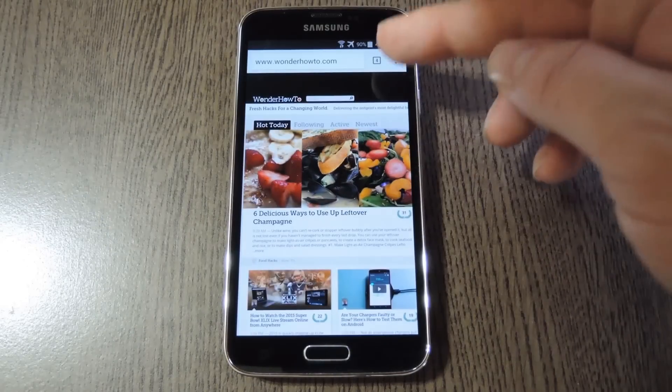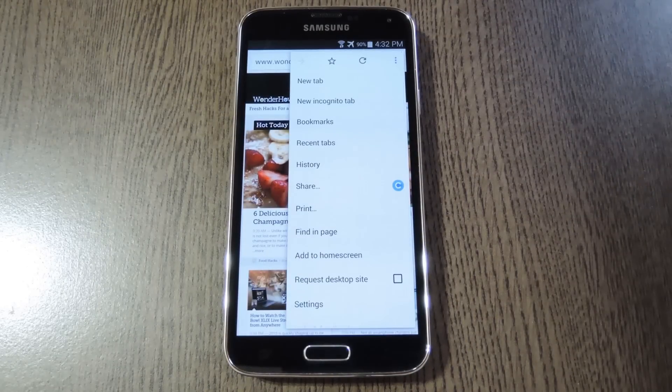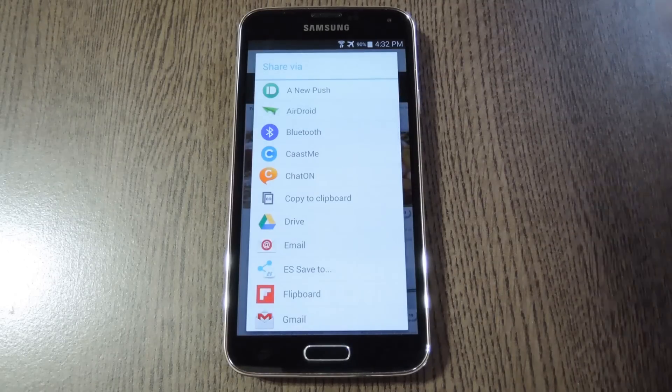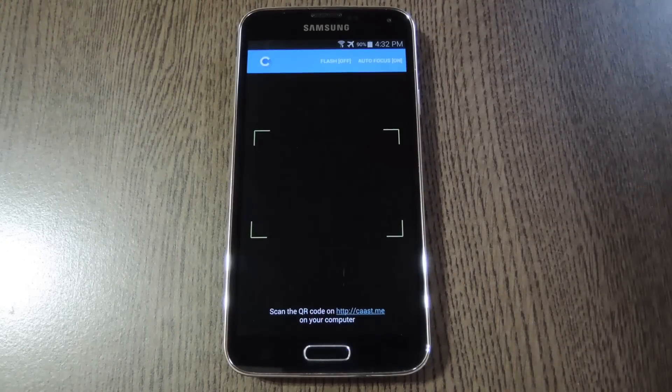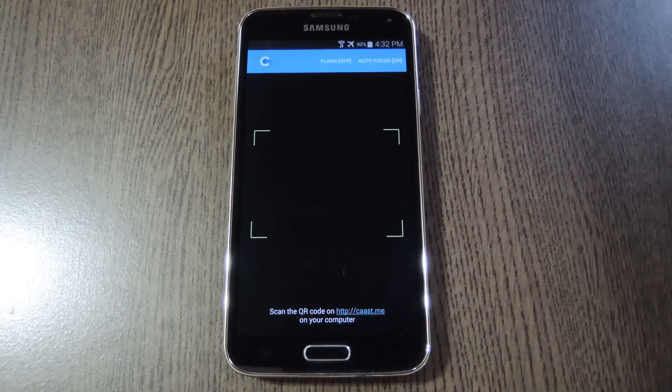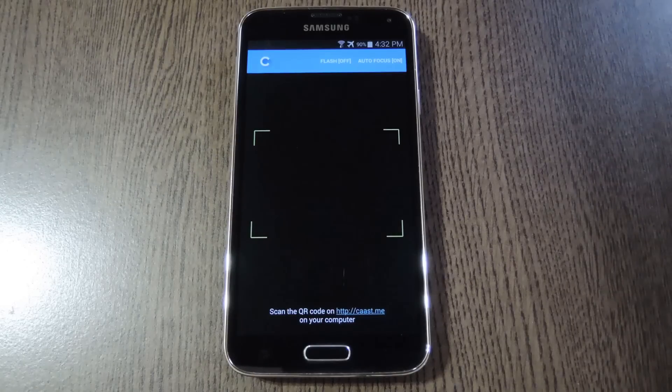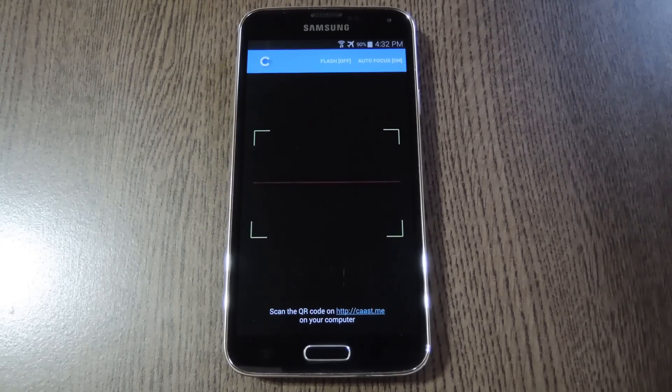Basically you just open the web page that you'd like to send over to the computer, then head to your browser's menu and hit the share button. From here choose CastMe, and the app will load up a camera view. This is because it uses a QR code to send the link to the computer. And actually that's where everything else will go down, so let's head over there.